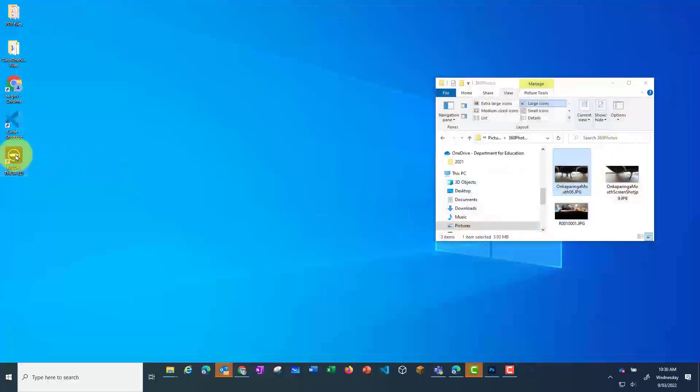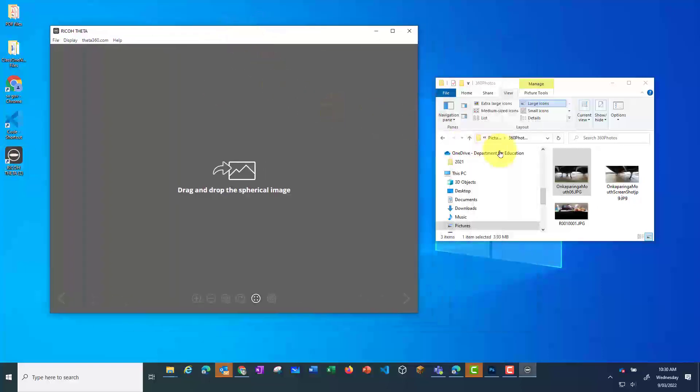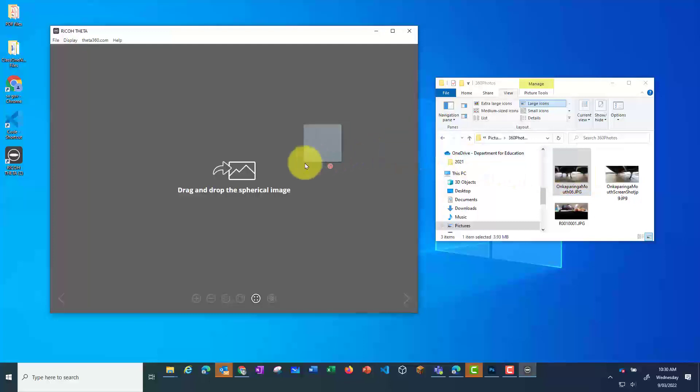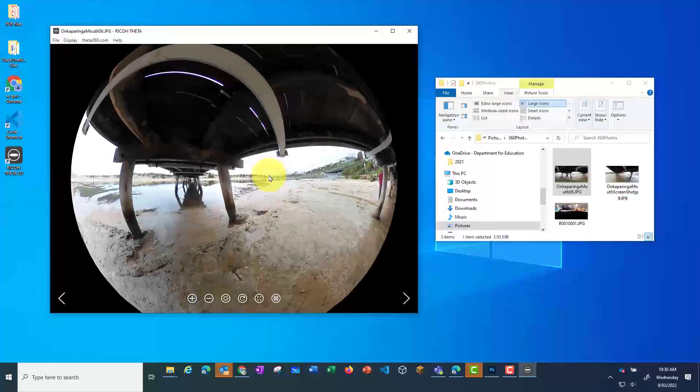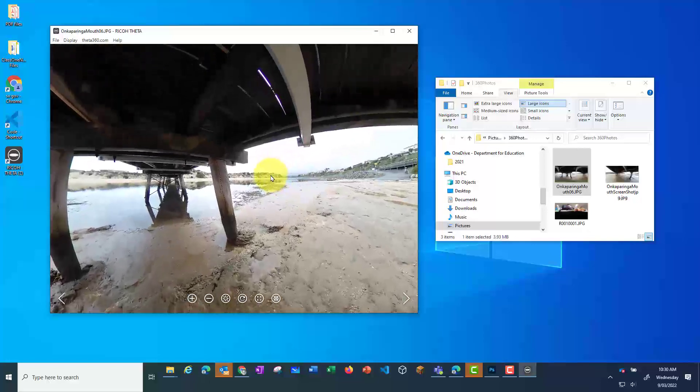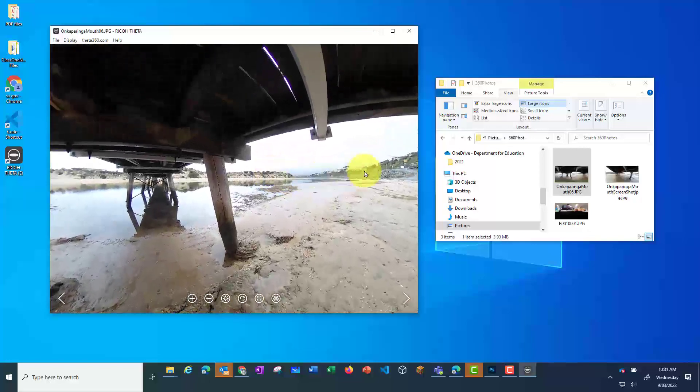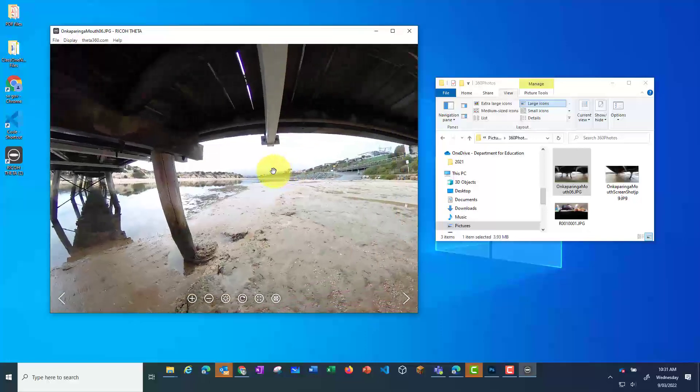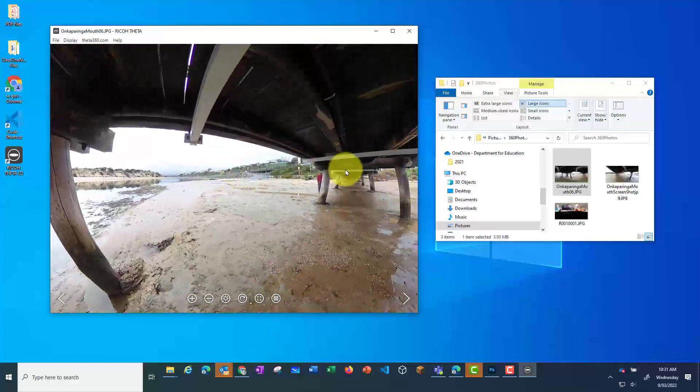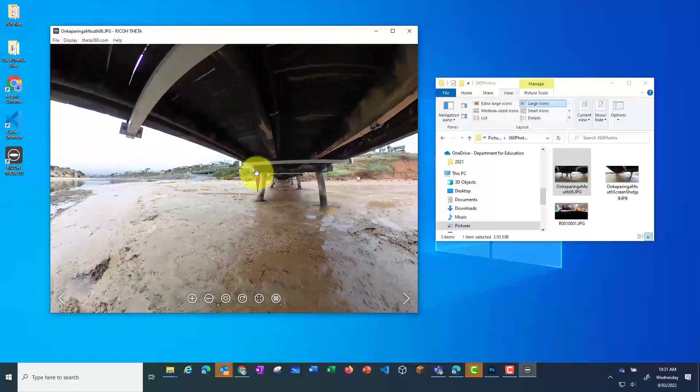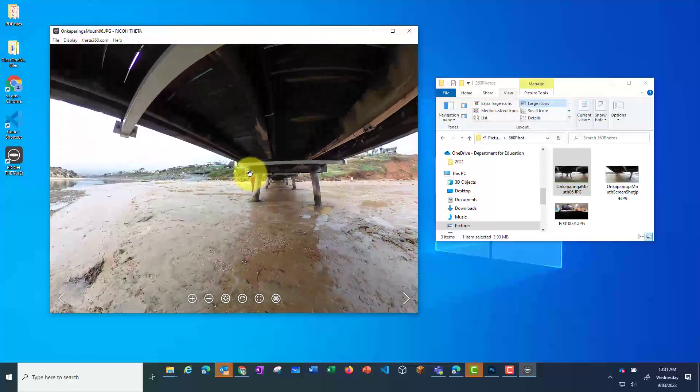Instead you need to open up the Ricoh Theatre app and then drag across your 360 photos which you have downloaded to your PC. It will then open up in 360 view. This will allow you to pan to see the full photo.